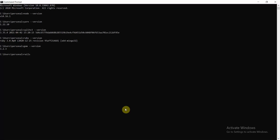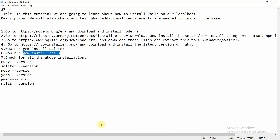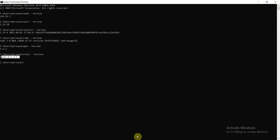After installation, type 'rails --version' to confirm Rails is on your machine. The latest version is 6.1.3.1. At this point, Rails has been successfully installed.